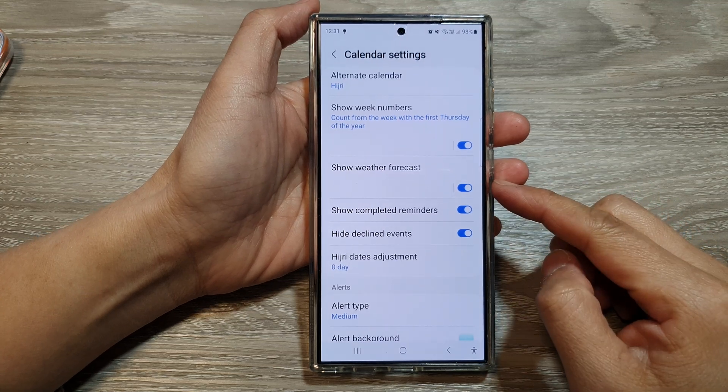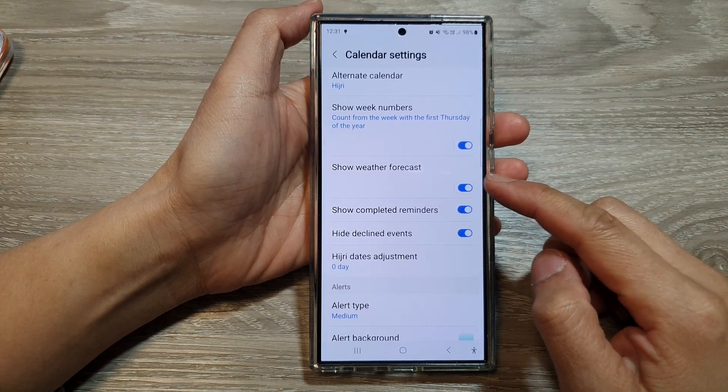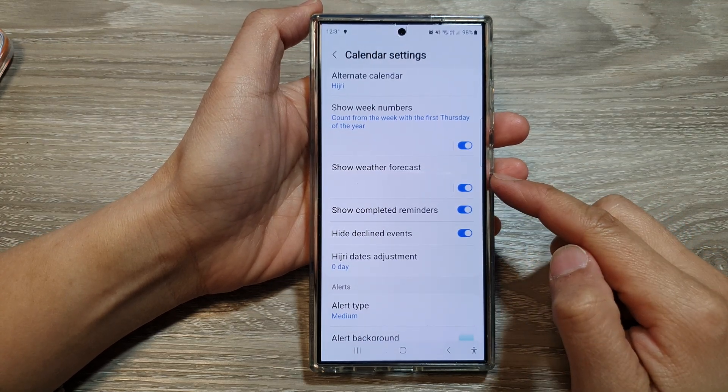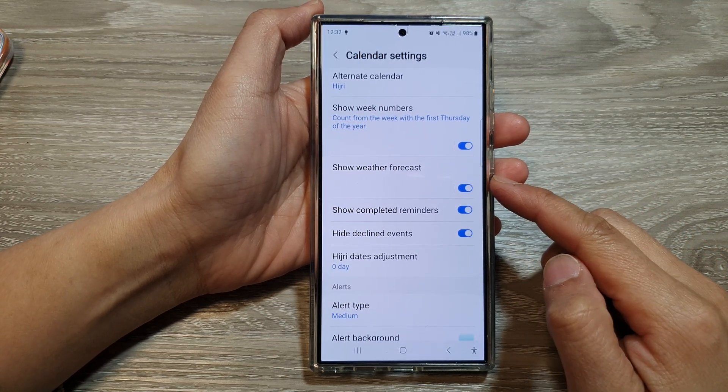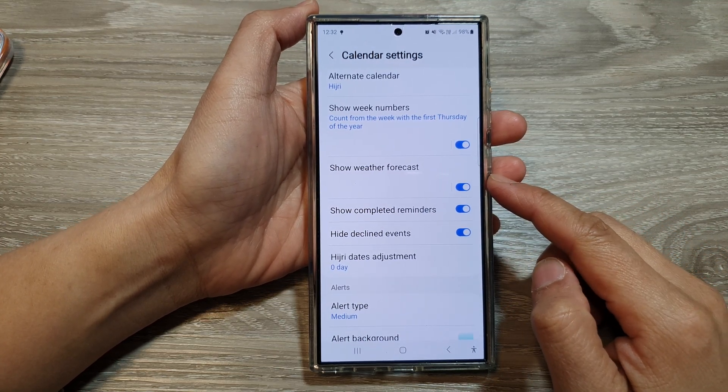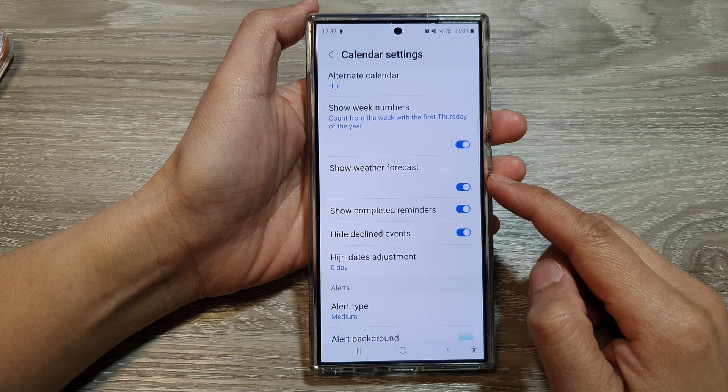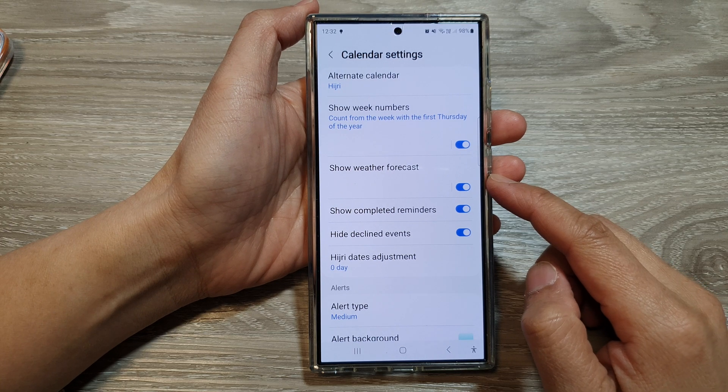How to show or hide the weather forecast in the Calendar app on the Samsung Galaxy S24 series.